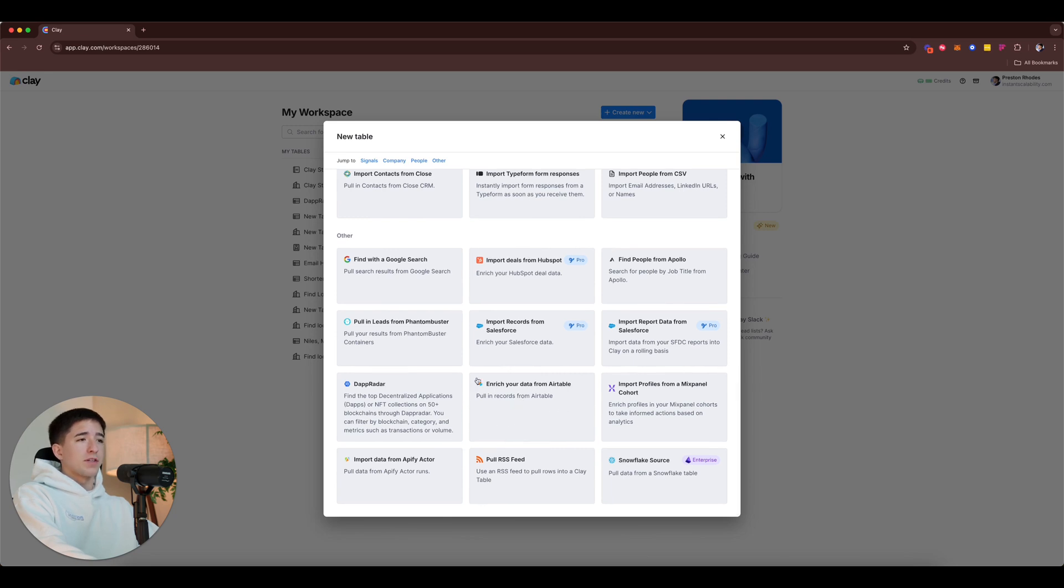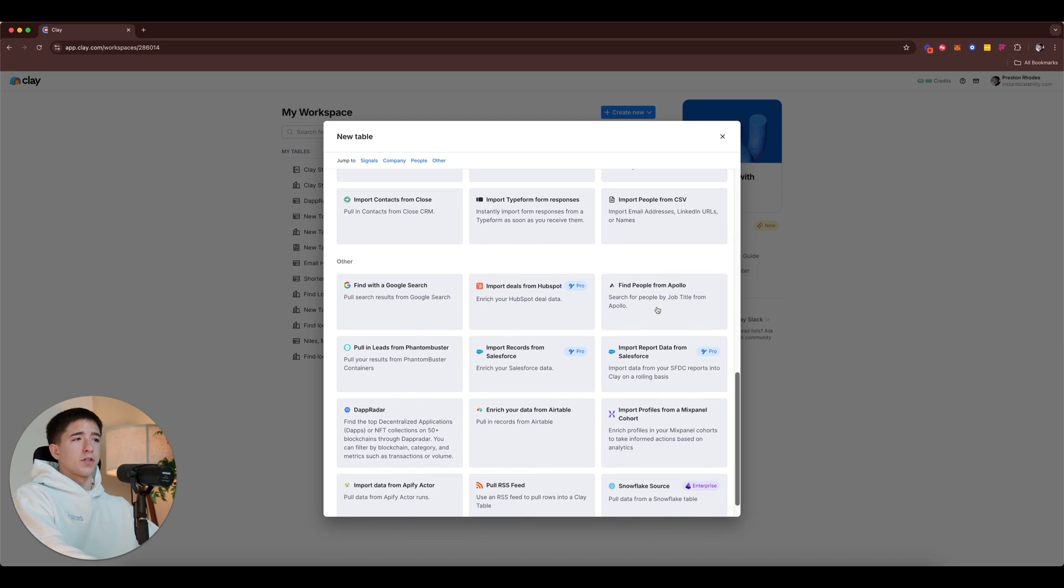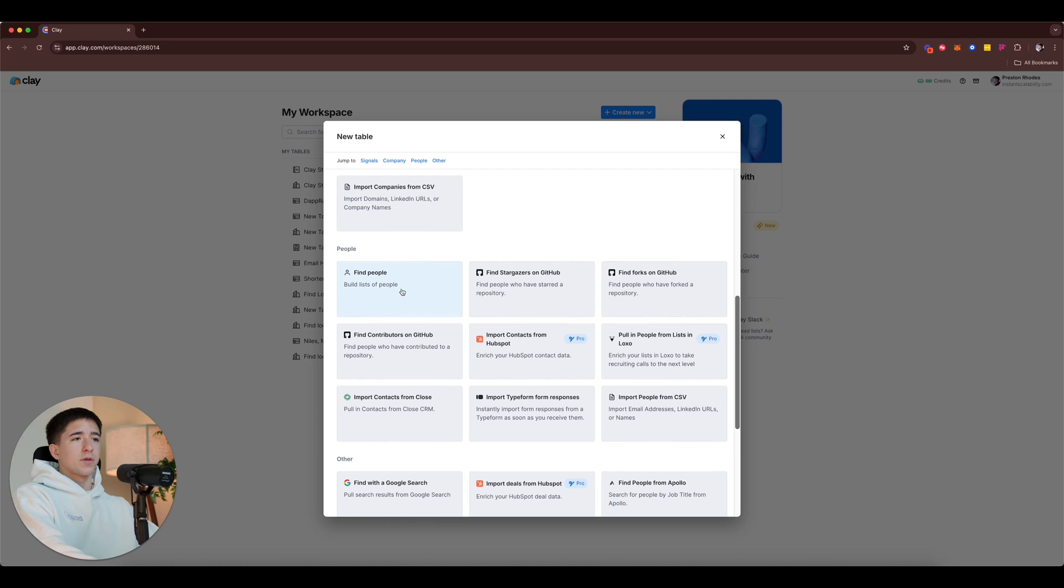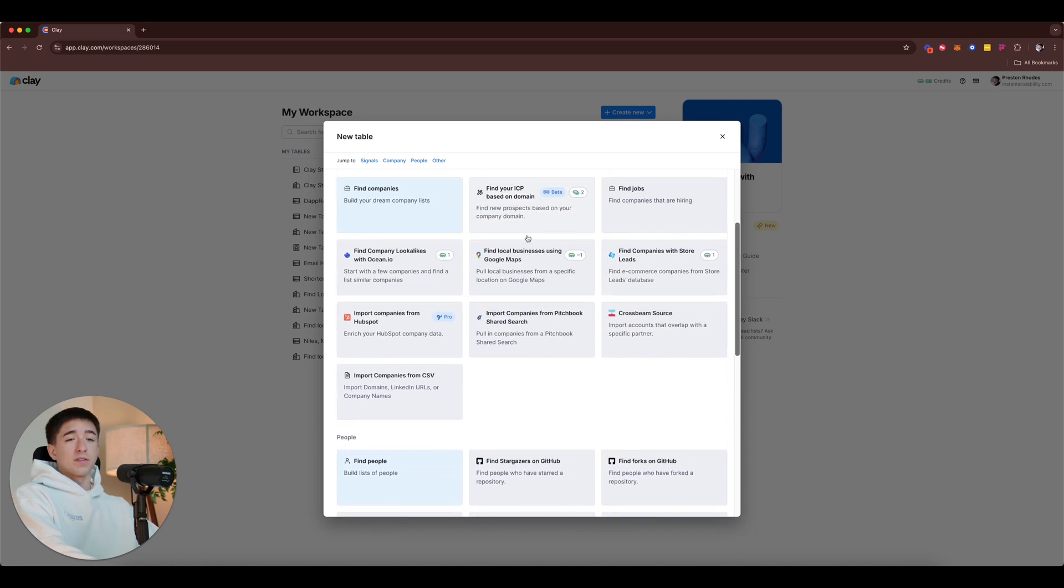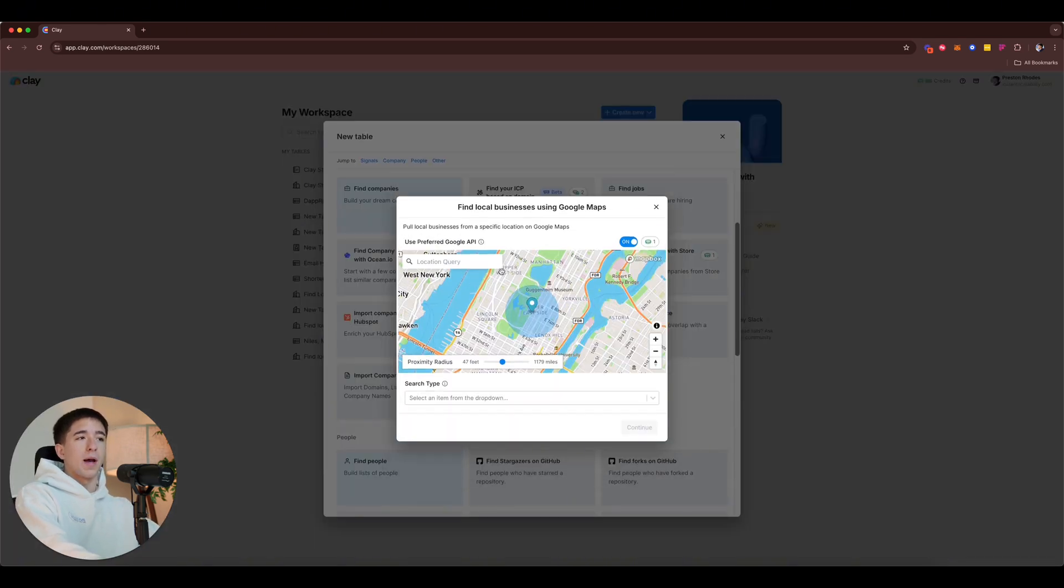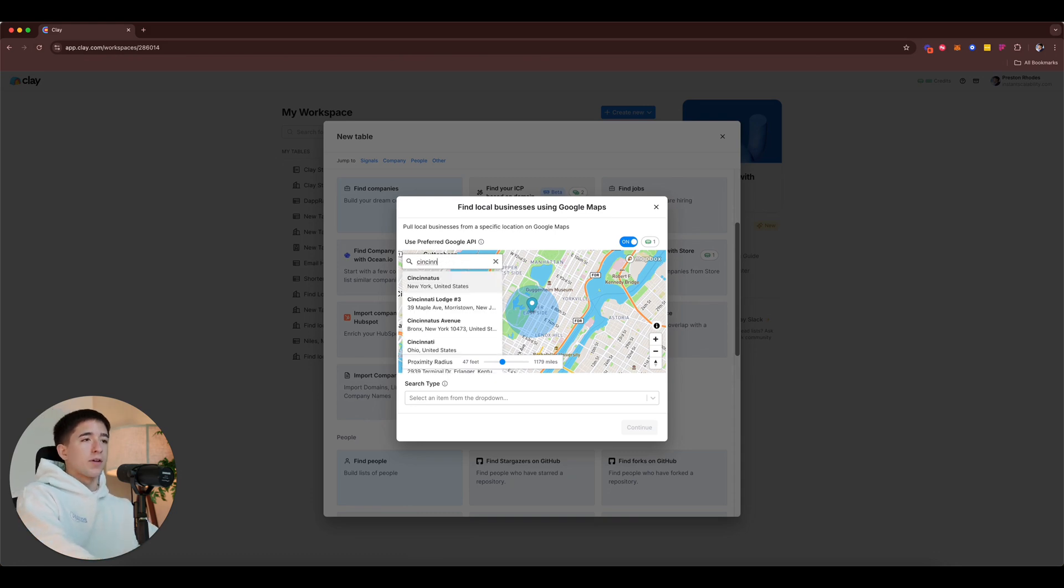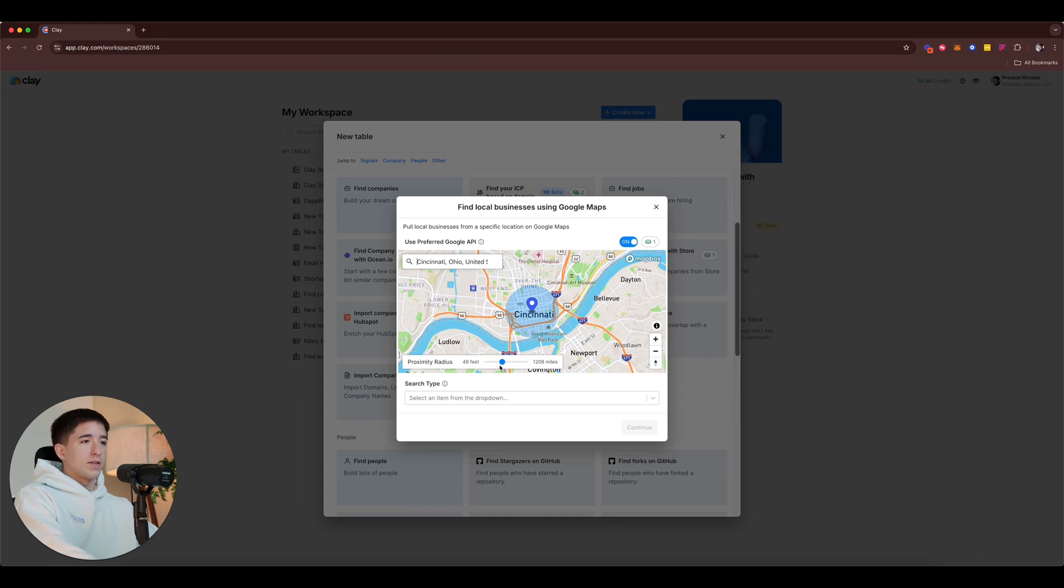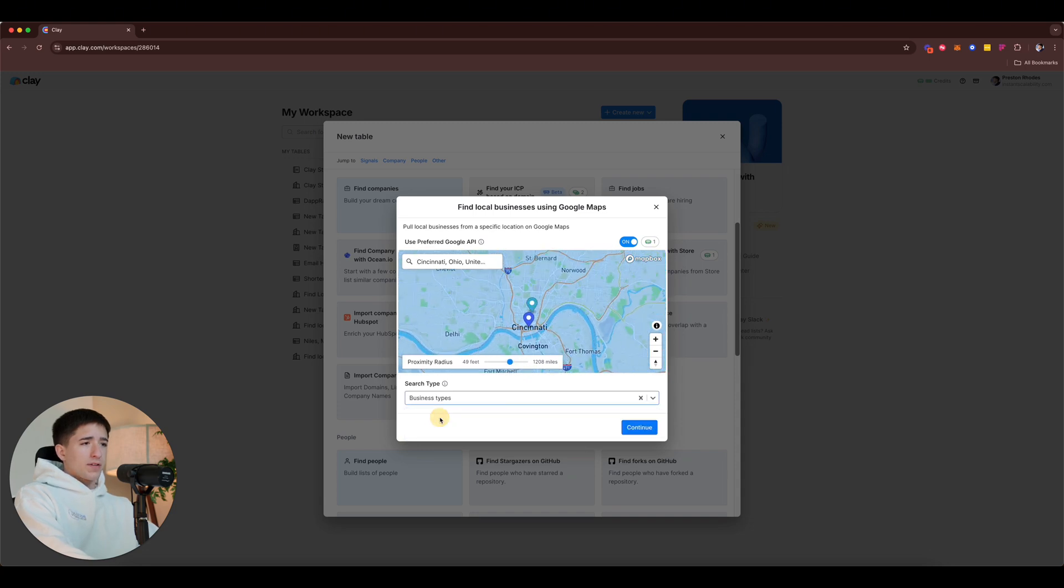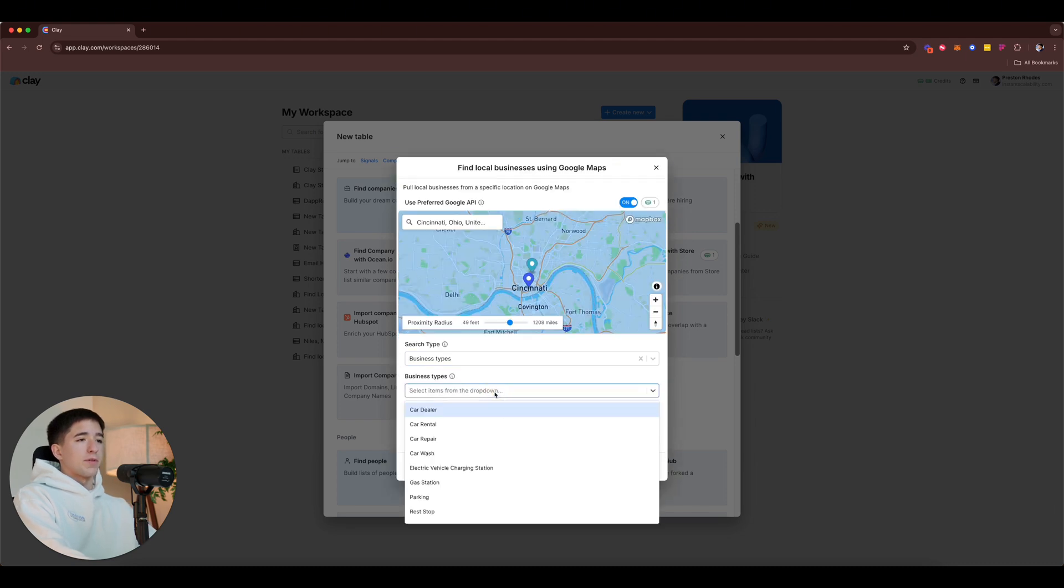And as you can see it's gonna give us a bunch of examples of different tables that we can set up. So definitely look through these and see what you want best. But as you can see there are some examples like find people with a Google search, find people from Apollo, find local businesses using Google Maps. So we're gonna use this one specifically, finding local businesses using Google Maps. Let's go ahead and take where I'm from, Cincinnati, Ohio.